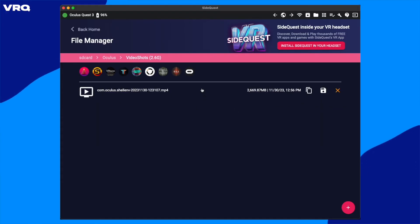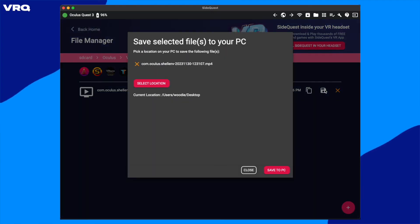Then you can click that old school floppy disk, then choose your location and Save to PC.